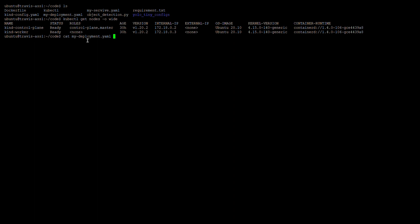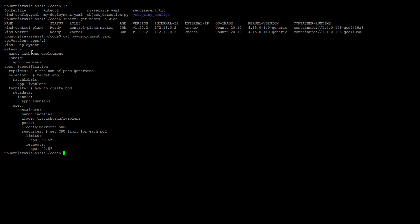Let's look at our deployment YAML file. We can find the API version and the kind set as Deployment, along with some information about the deployment. The specification specifies the number of replicas. We have three replicas, and for each pod we have the template, the specific container, the container name, and the image we need.